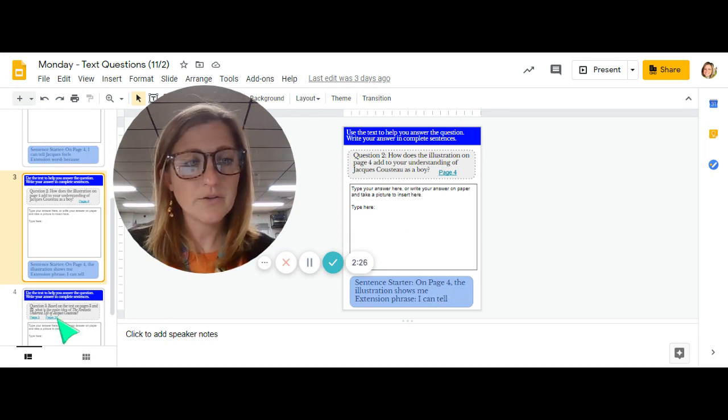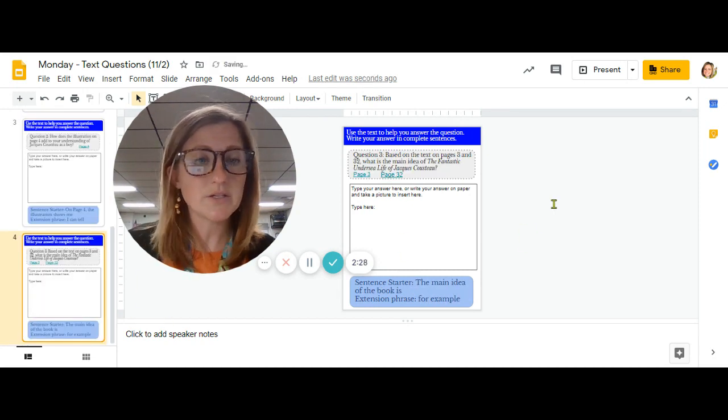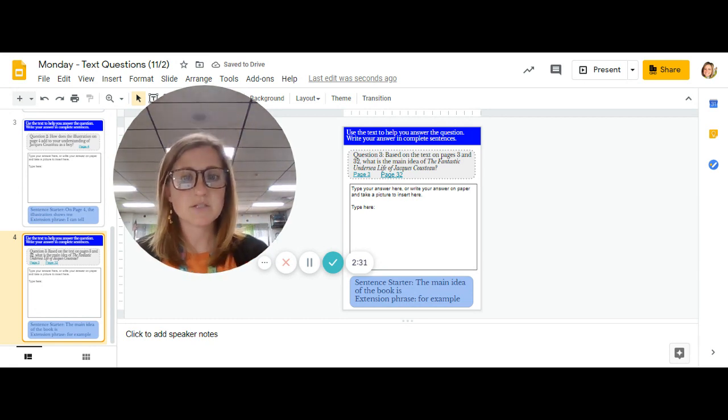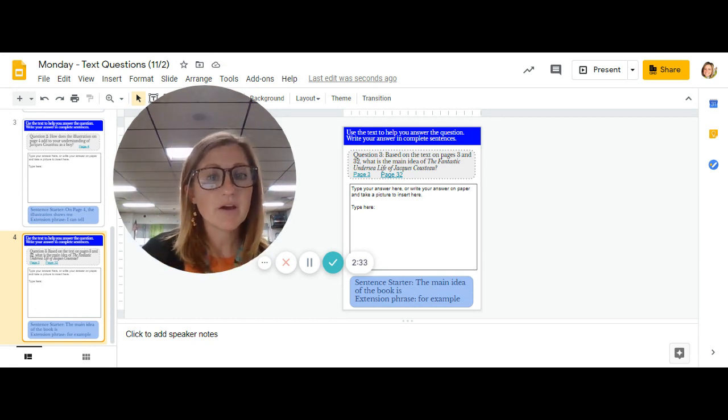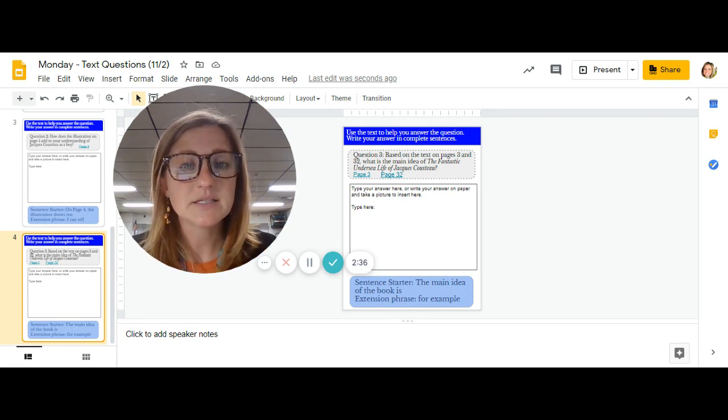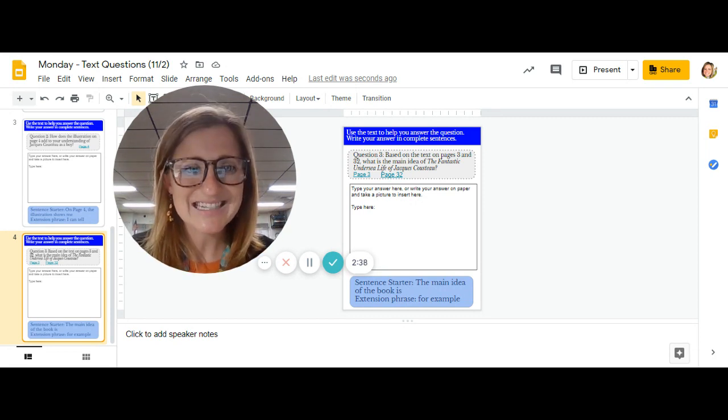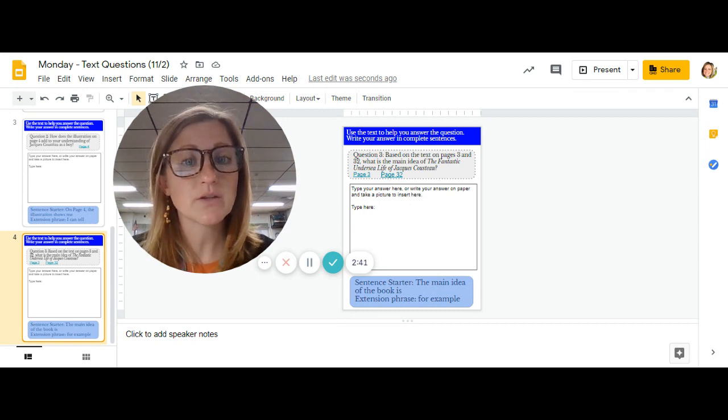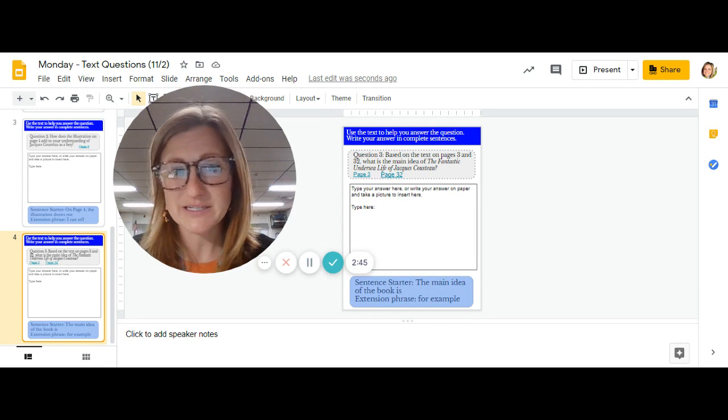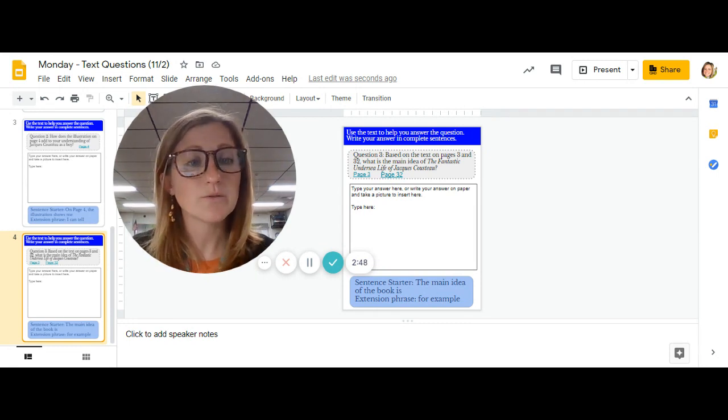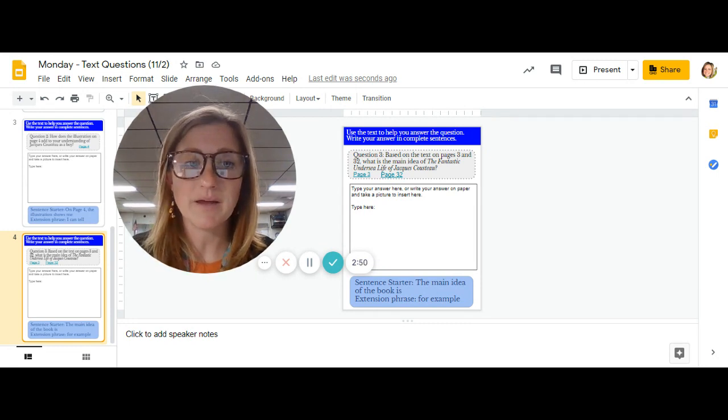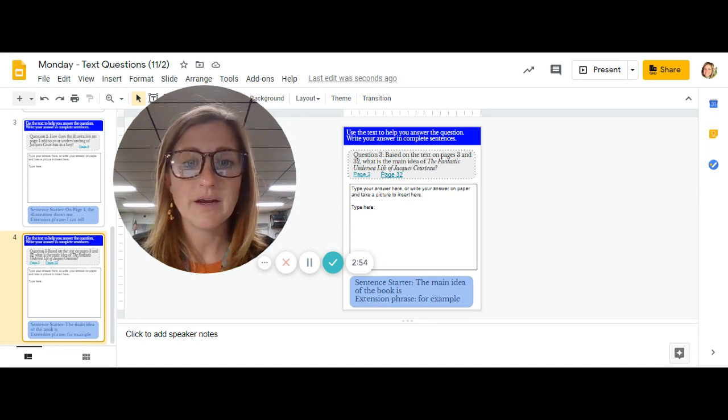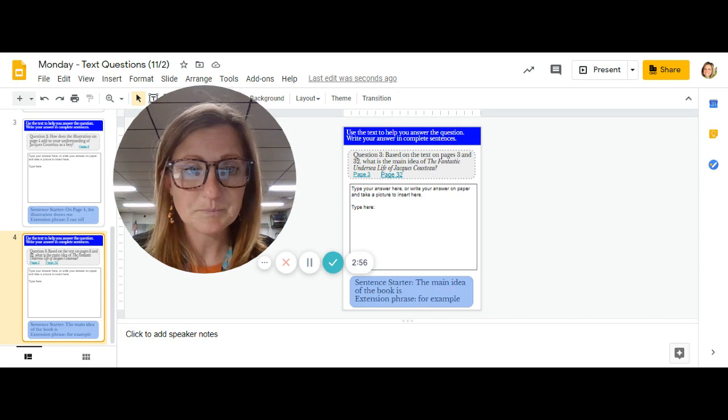And then your third question is going to have you look at two different pages. One of the pages is page three and the other is 32. And it says, based on the text, which means the words on pages three and 32, what is the main idea of the fantastic undersea life of Jacques Cousteau? So you're going to use those two pages to help you think of a main idea. And you could start with the main idea of the book is.